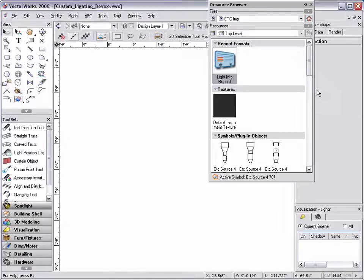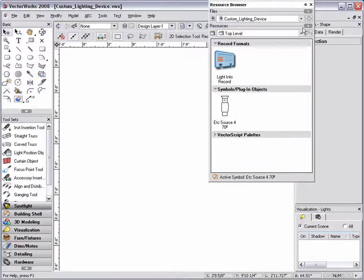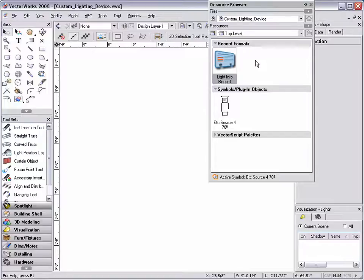Once this is done, click on the home button to navigate back to your active document. The resource browser will now show the light info record as a resource in the active document.